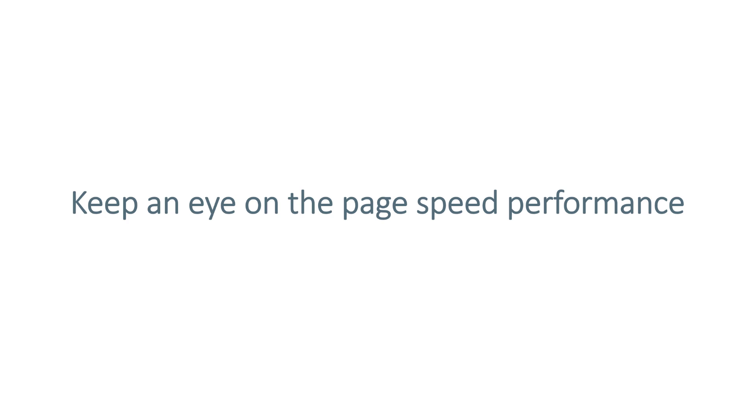When you're working with Google Tag Manager, you always have to keep an eye on the page speed. Because if you add an empty container of Google Tag Manager, by itself, it adds very minimal impact on your page speed performance. But what matters is what you add inside that container. If you add, let's say, 10 different tracking pixels, for example, LinkedIn, Facebook, Google Analytics, Google Ads, and so on, then your page speed performance will drop significantly.